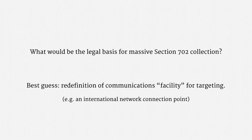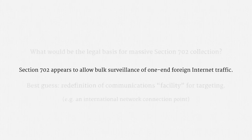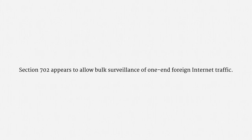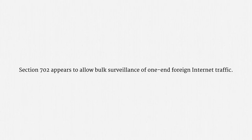So, the punchline is, Section 702 appears to allow bulk surveillance of one-end foreign internet traffic. That's internet traffic with one end inside the United States and one end outside the United States. How much of that surveillance the NSA is doing is very unclear.